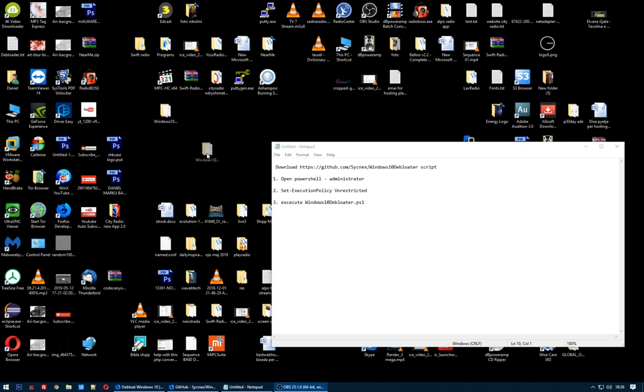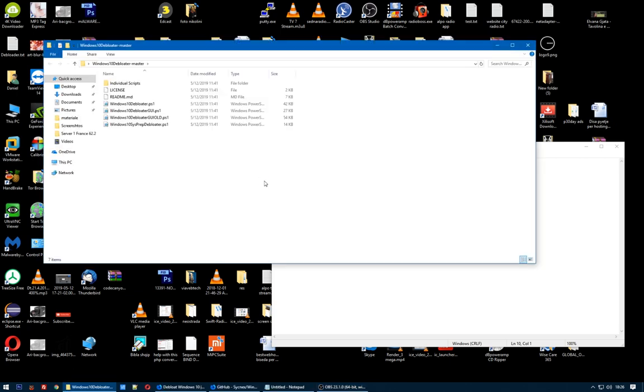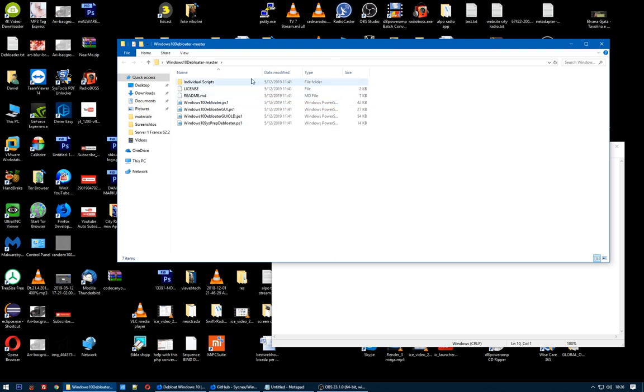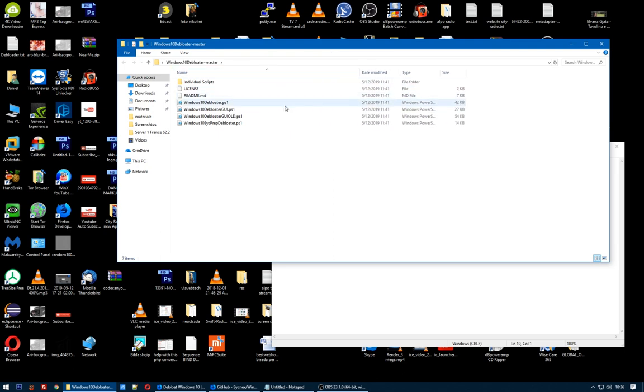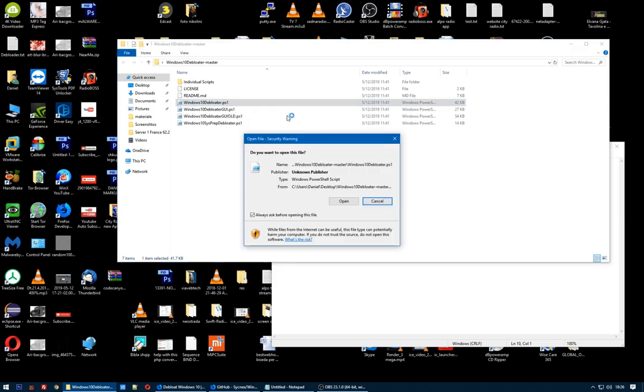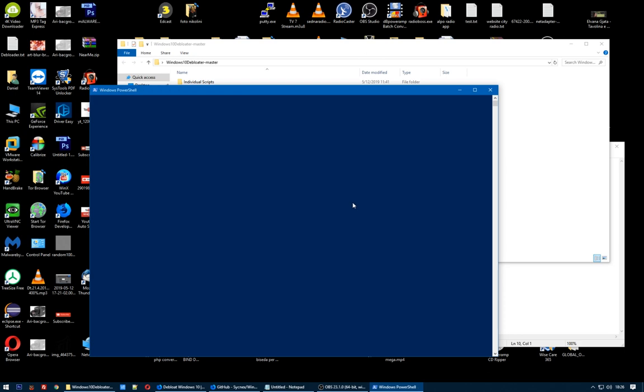Okay. Go inside. Here we have a lot of files. Choose this one, Windows 10 Debloater PC1. Right click on this and select Run with PowerShell. It will ask you to run. Yes, click Open up.